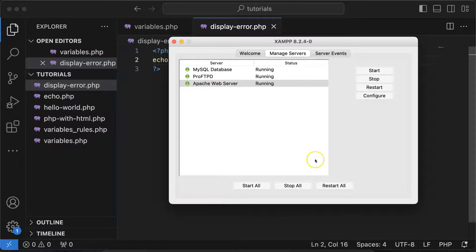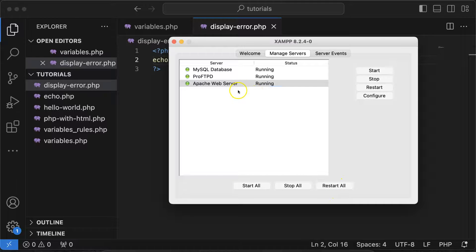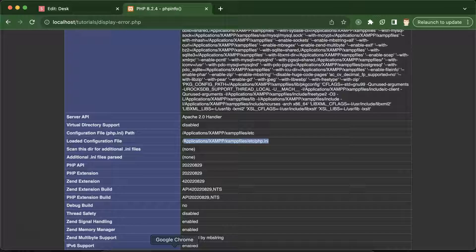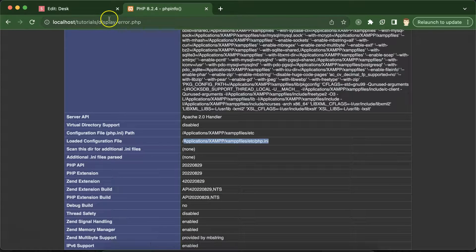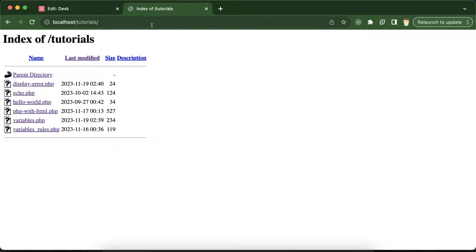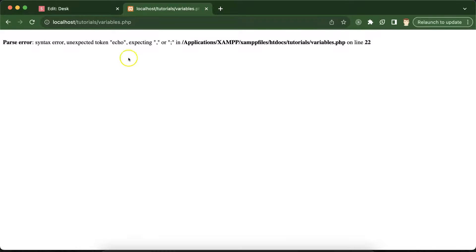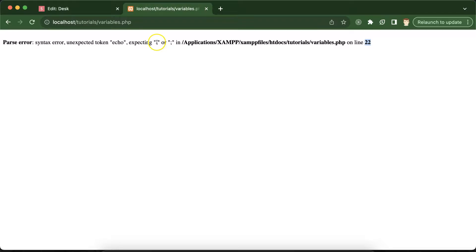Now let's go to the browser back and try to run this variables.php file. Now you can see that we got an error on line number 22 expecting semicolon or comma, because the error was we just missed this semicolon on line number 21.